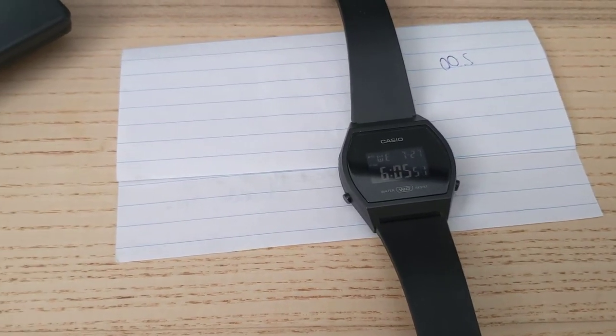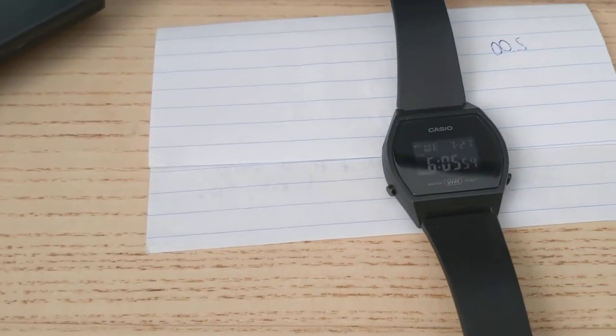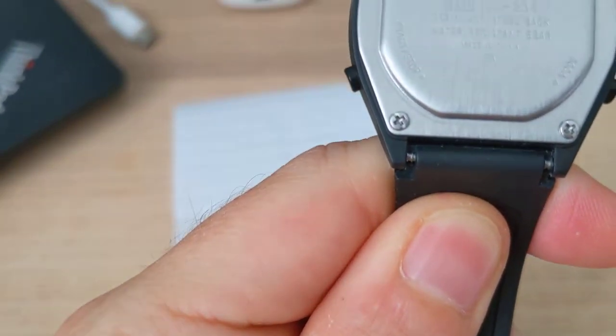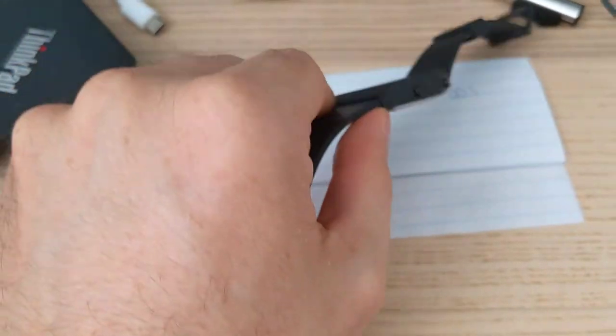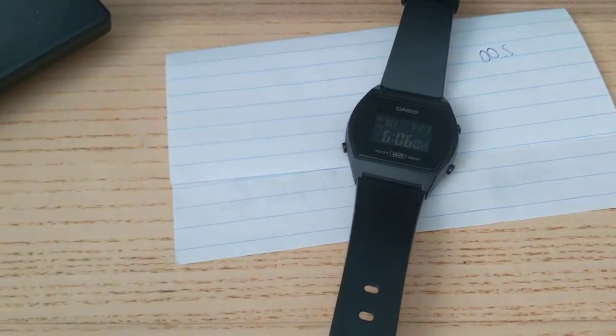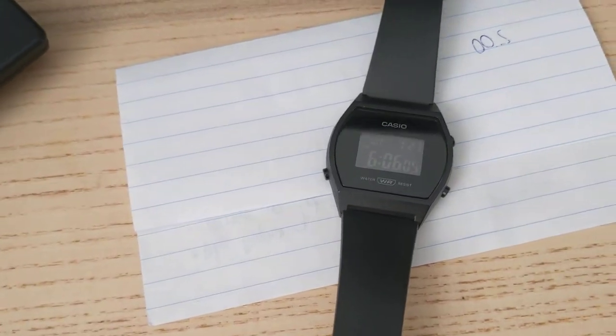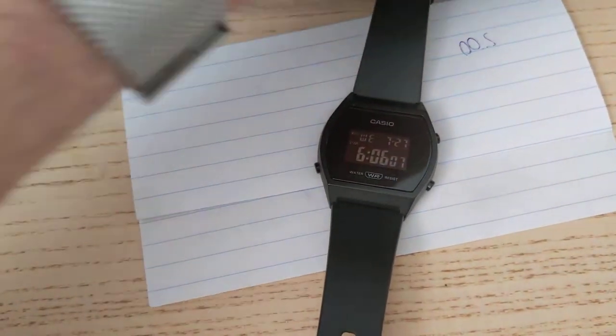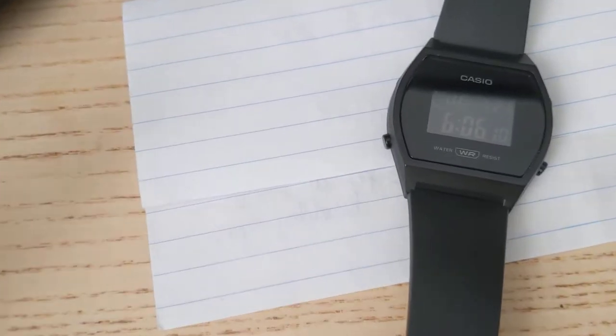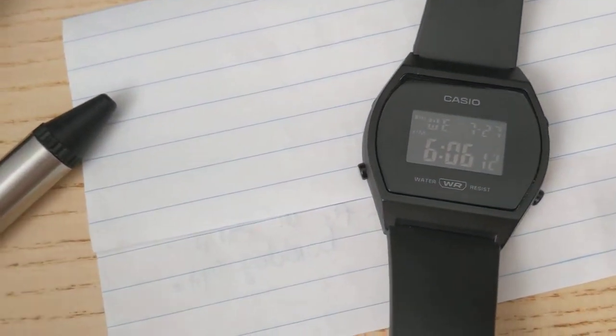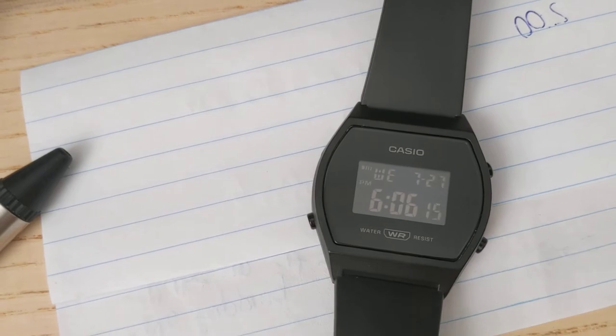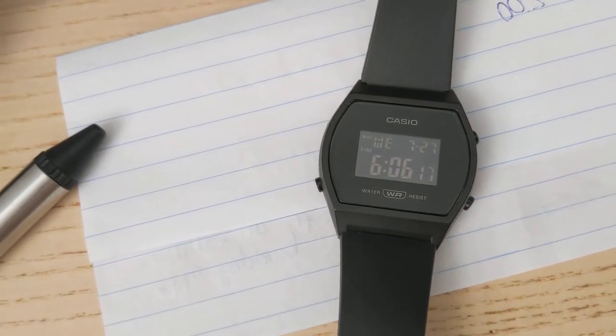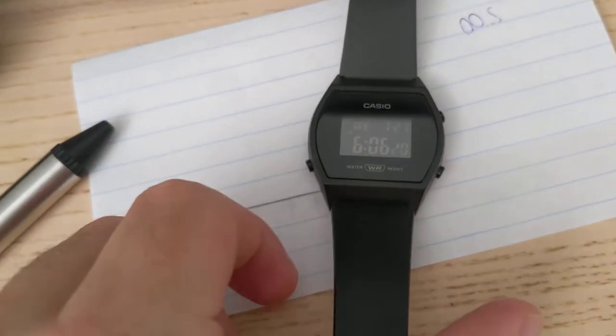This is a quick review of the Casio LW200-4. The reason I got this watch is because it's very sleek and minimal. As you can see, there's almost no text or logos - just Casio and water resistant.